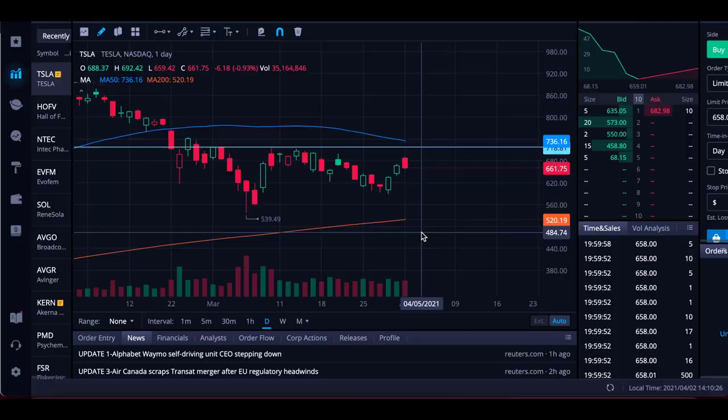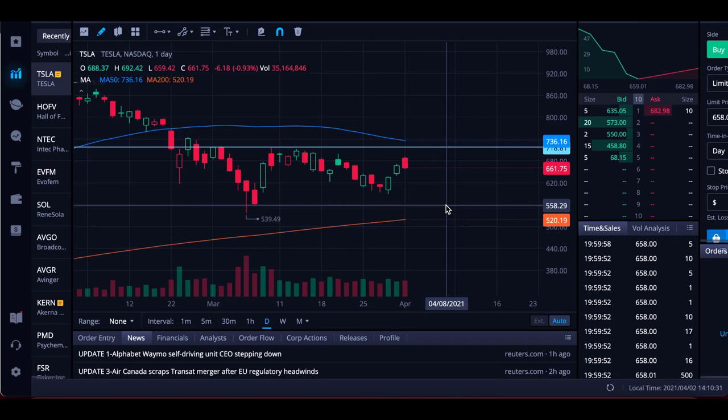One important thing to note is that a previous area of support becomes new resistance and vice versa. For example, with Tesla: if Tesla gets above $720 and starts pushing to the upside, maybe hitting $750, then as it comes back down, you would expect that $720 that was a previous area of resistance to become new support.